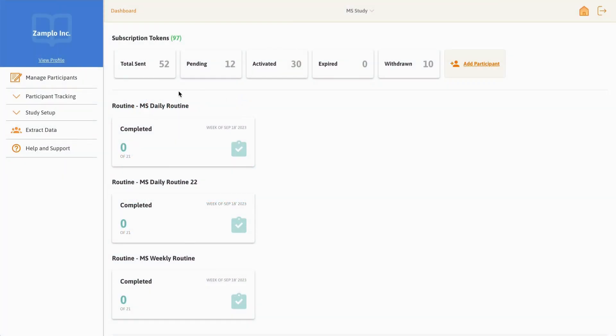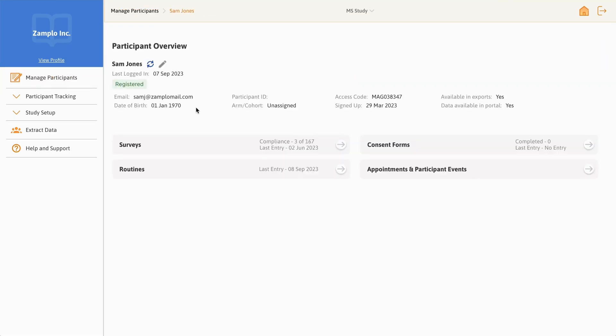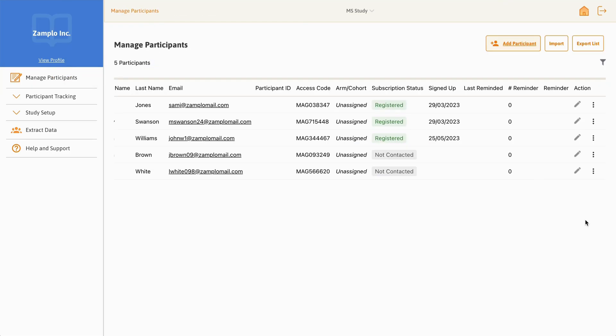The main menu can be found on the left-hand side of the screen. Through the Manage Participants tab, you can invite participants to register, view participant information, and manage enrollment.